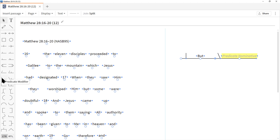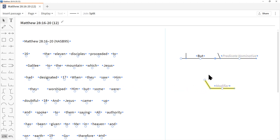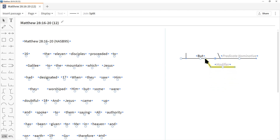I'm going to click on this predicate modifier once and drag it over. This line has a white circle, which means we can drag it right to another line and it will connect. This is actually a helper — it lets you know you're not normally going to place a predicate nominative underneath the direct object. It's there to guide you.